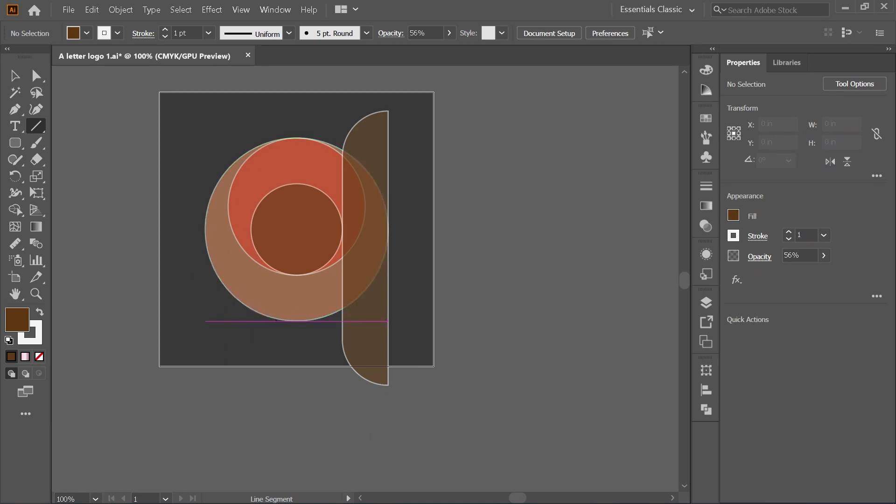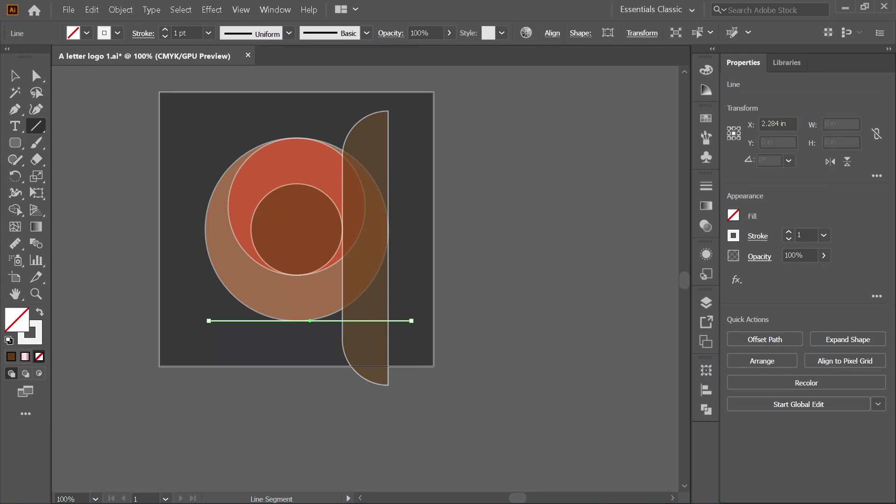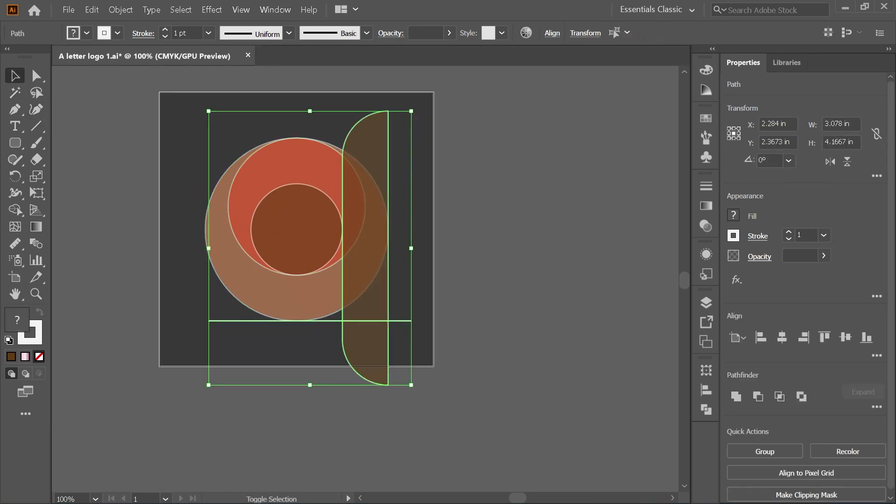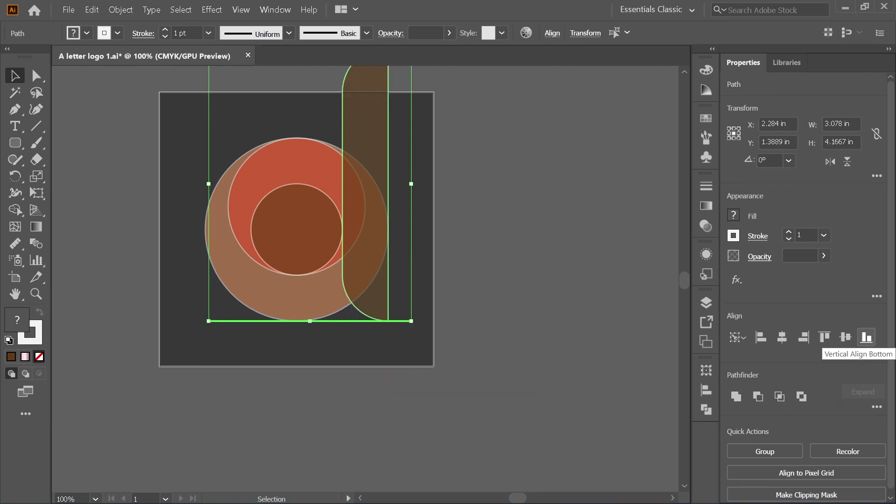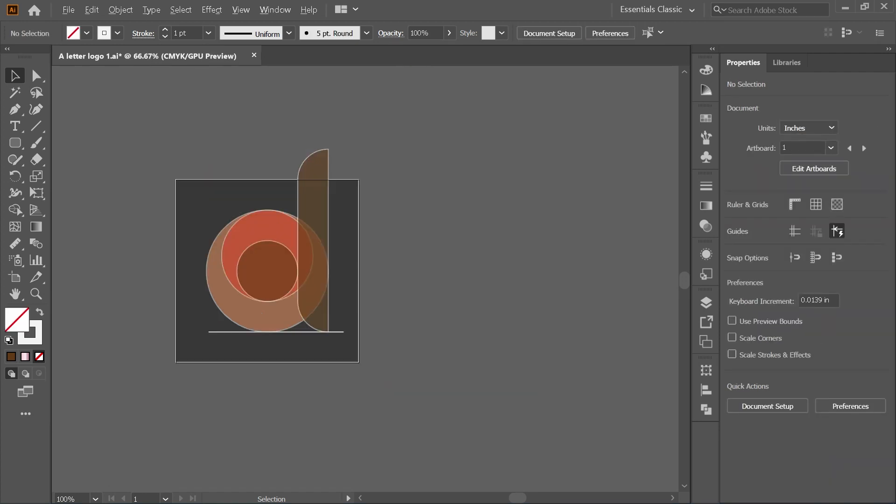Draw another straight line at the bottom of the large circle. Then select both rectangle and the straight line, click on the straight line selected, and go to align. Choose vertical align bottom.